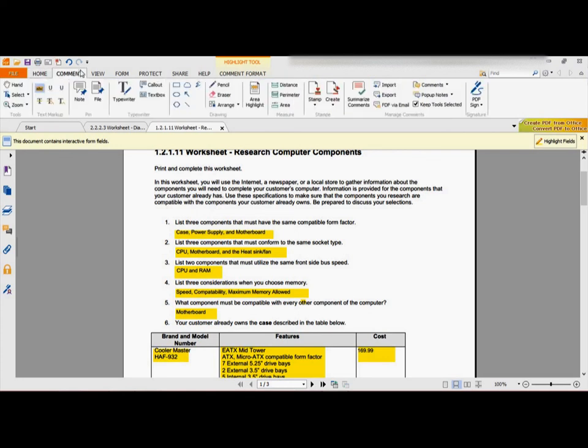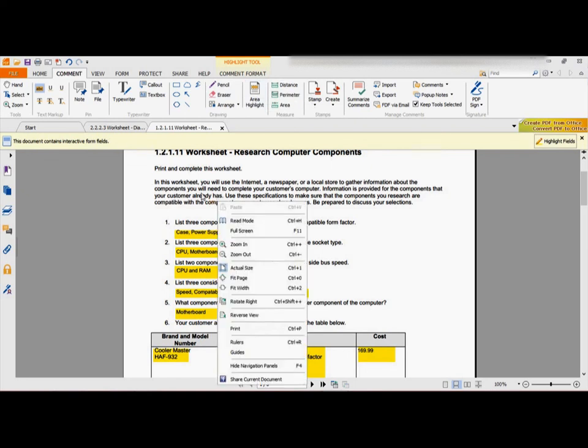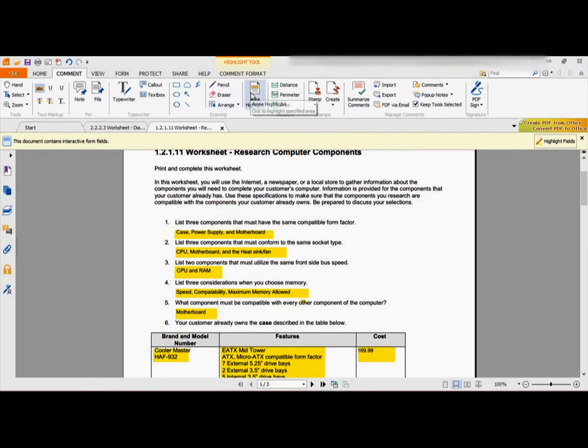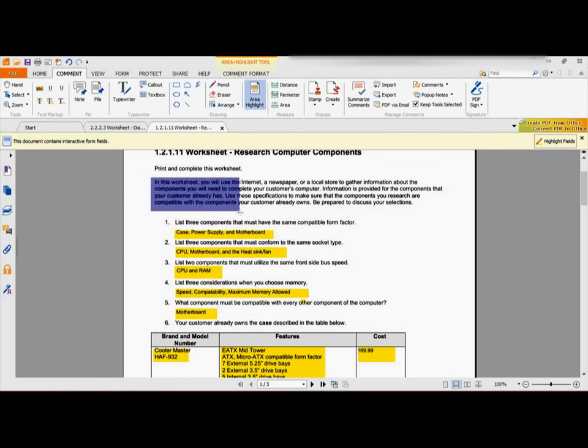So, boom. Go to comment, area highlight, click on the things that you need to highlight. I'll make sure that's clicked on there. Click on the thing, whatever you need to highlight, that's it.